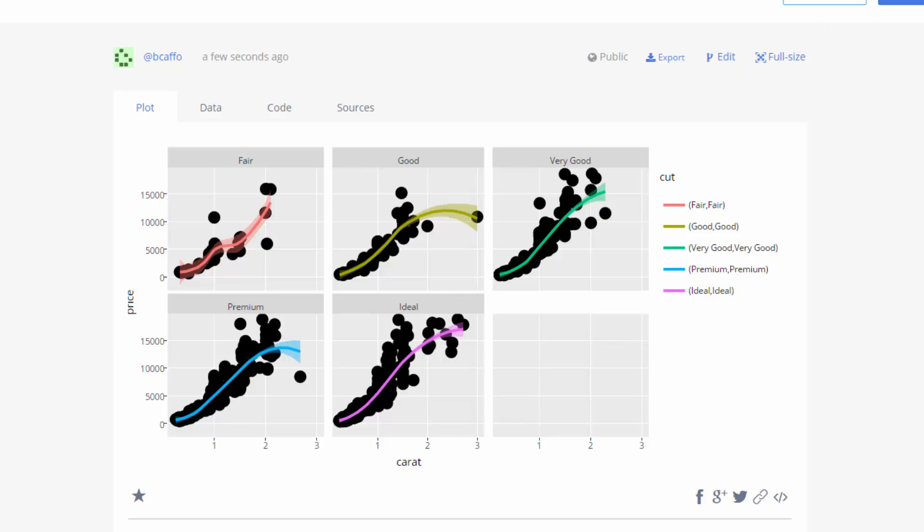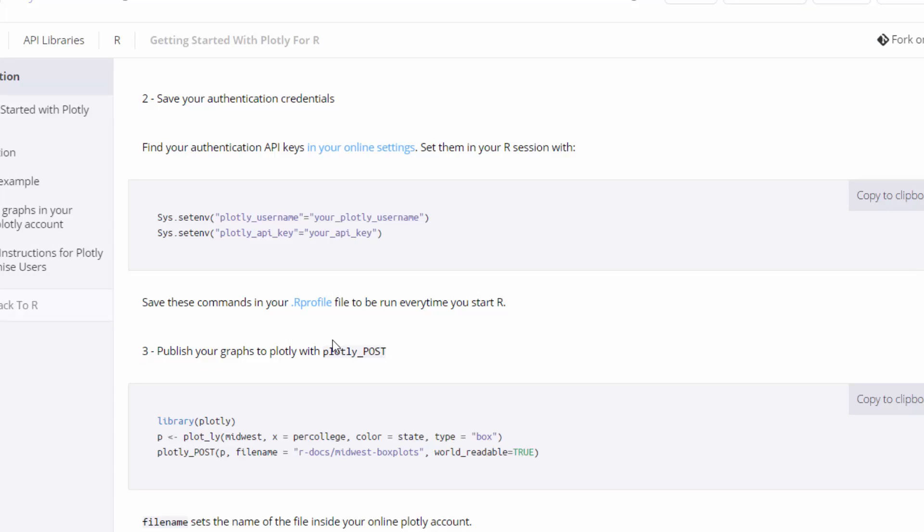The last thing I want to say before I finish is that in order for this to work seamlessly, you have to set these two environment variables. If you Google search posts to Plotly from R, it will direct you to this page. You basically have to set a Plotly username and Plotly API key.